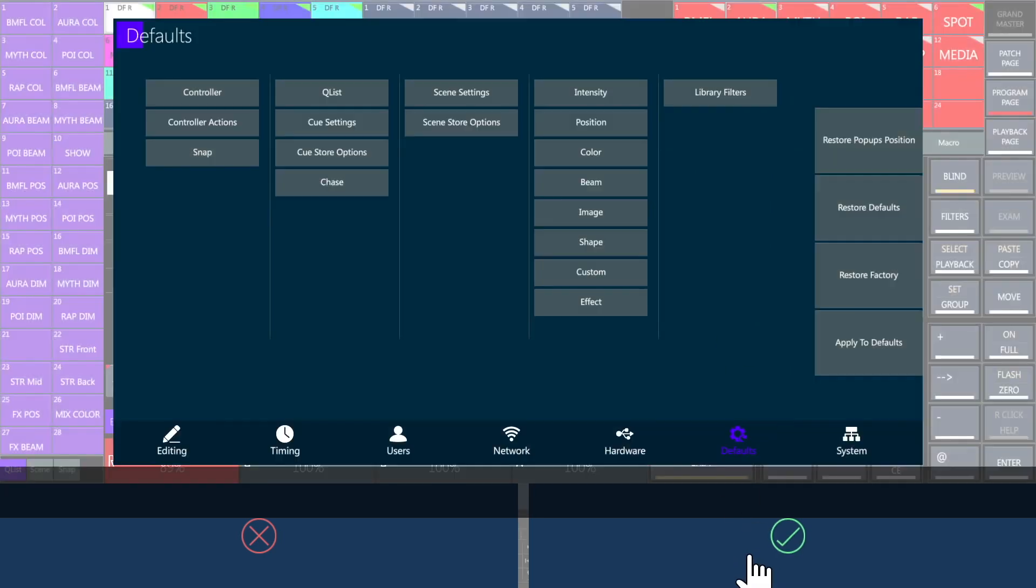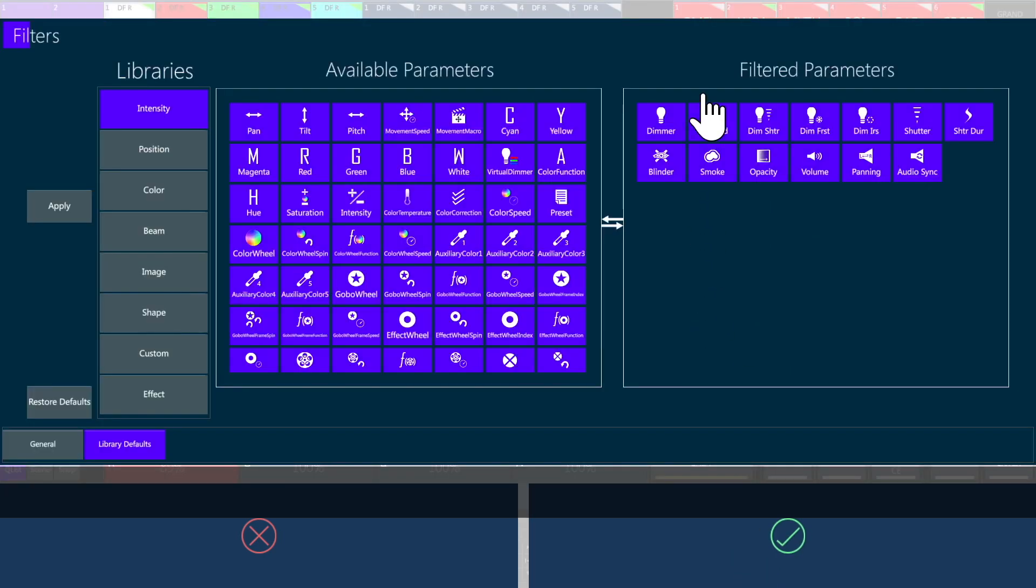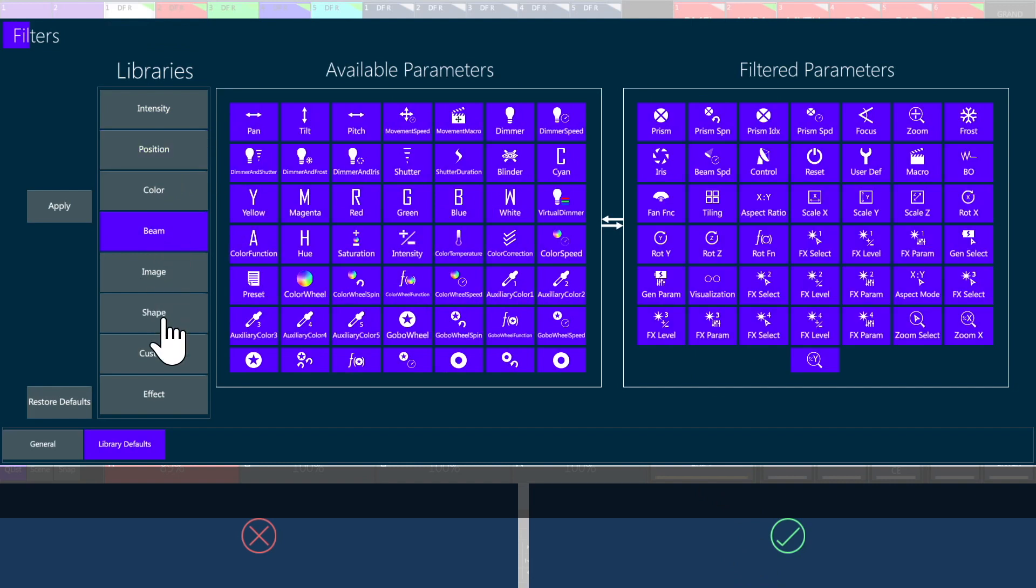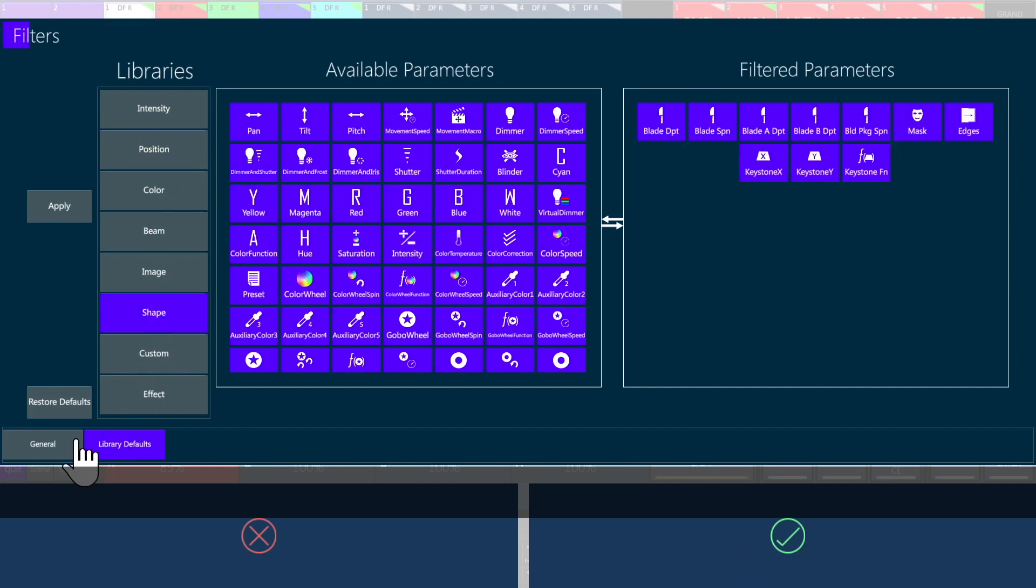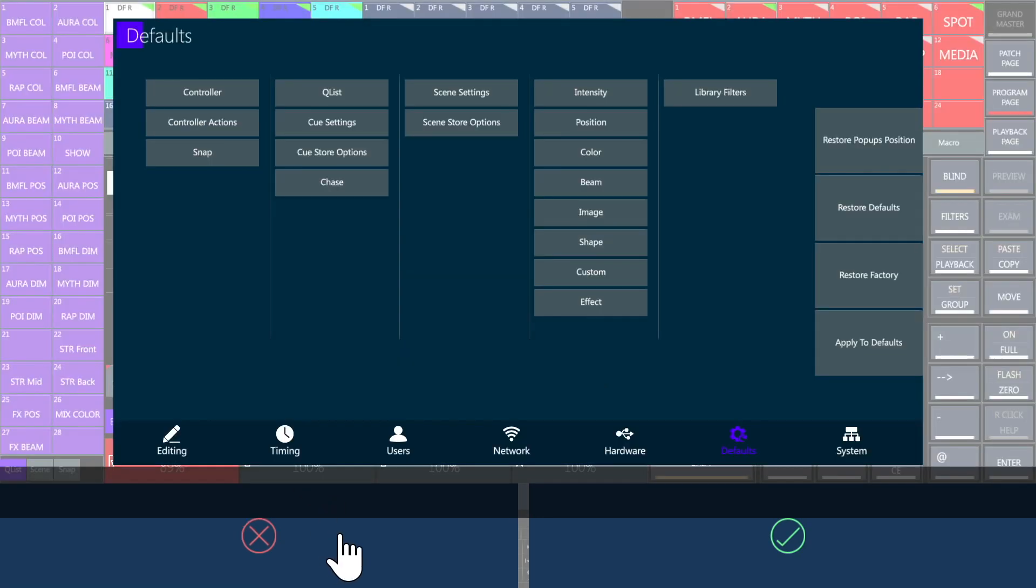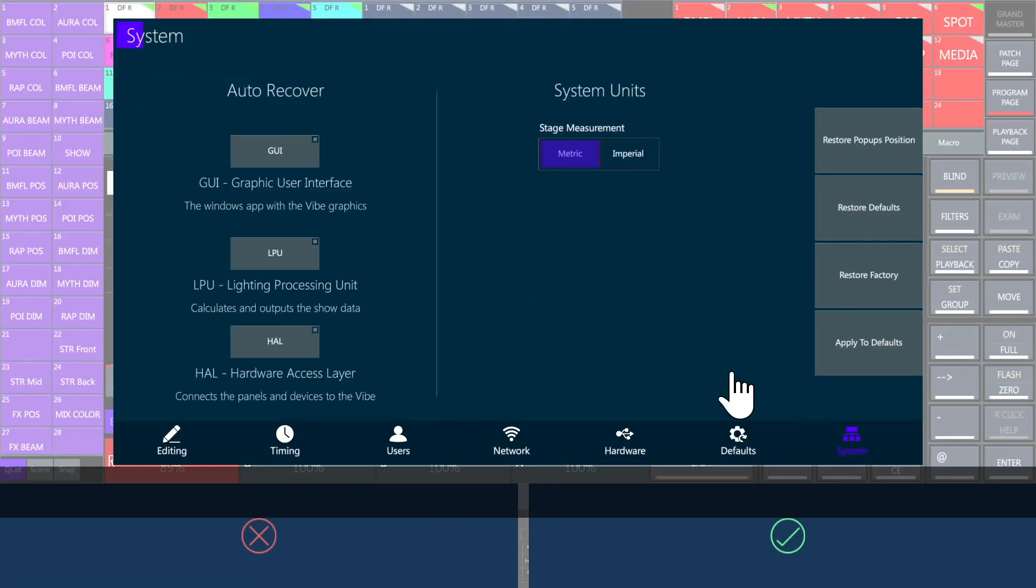In the end, the library filters allow you to choose which parameters are included in each type of library with the possibility to create user filters for personalized libraries. Go to Systems to decide if you want to auto-recover VIBE's components in case of crashes.